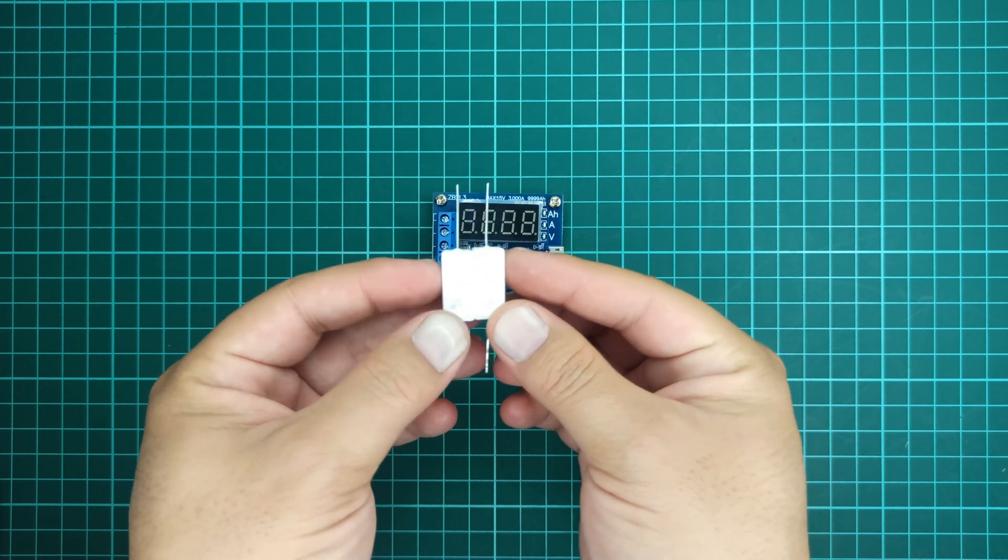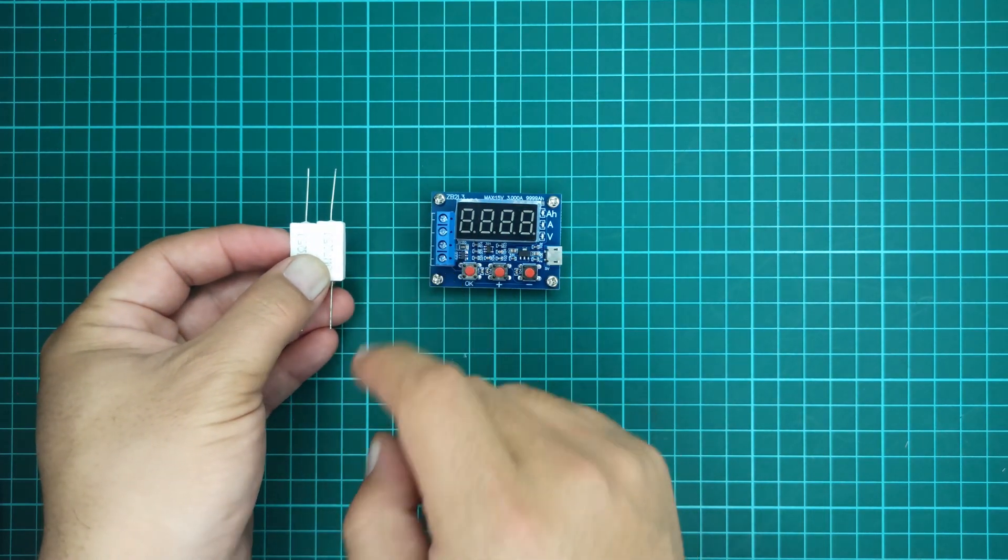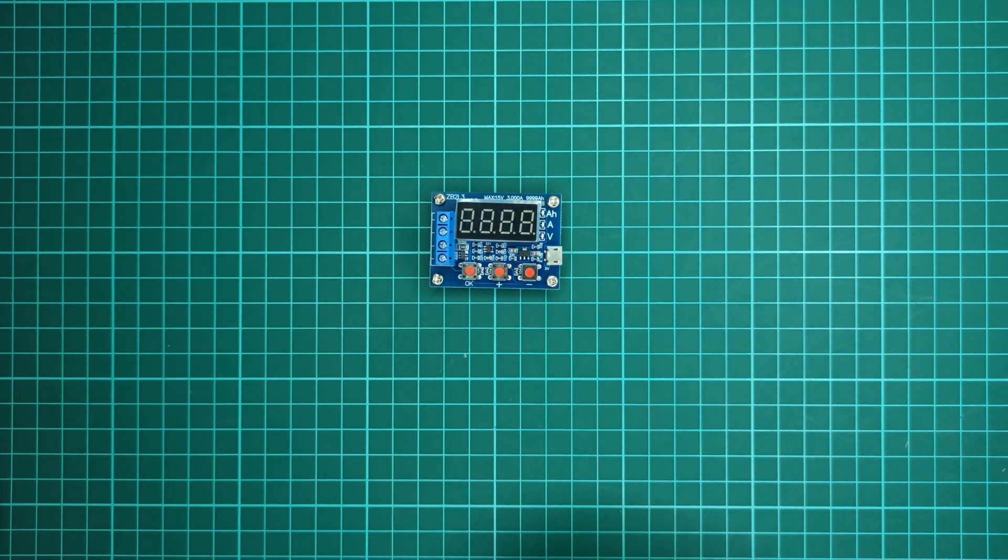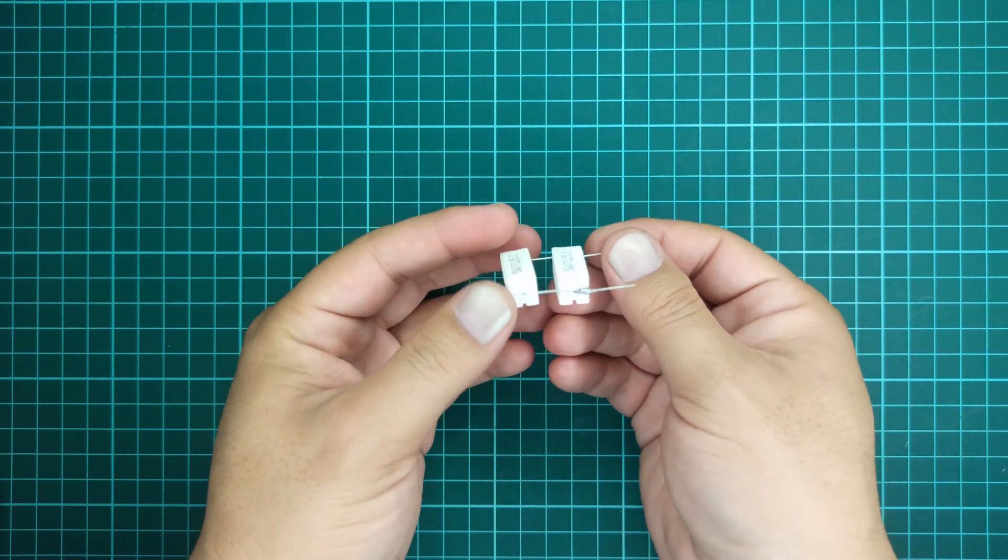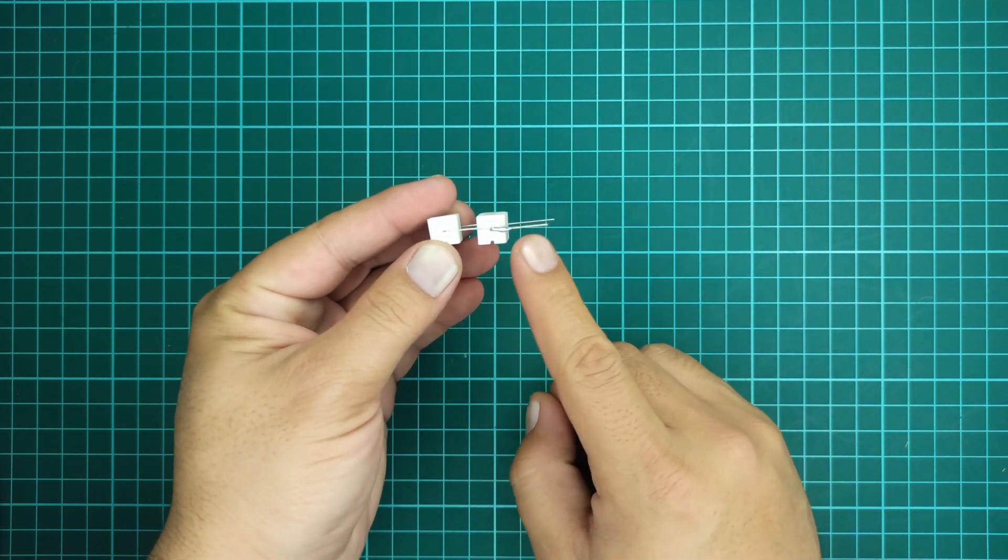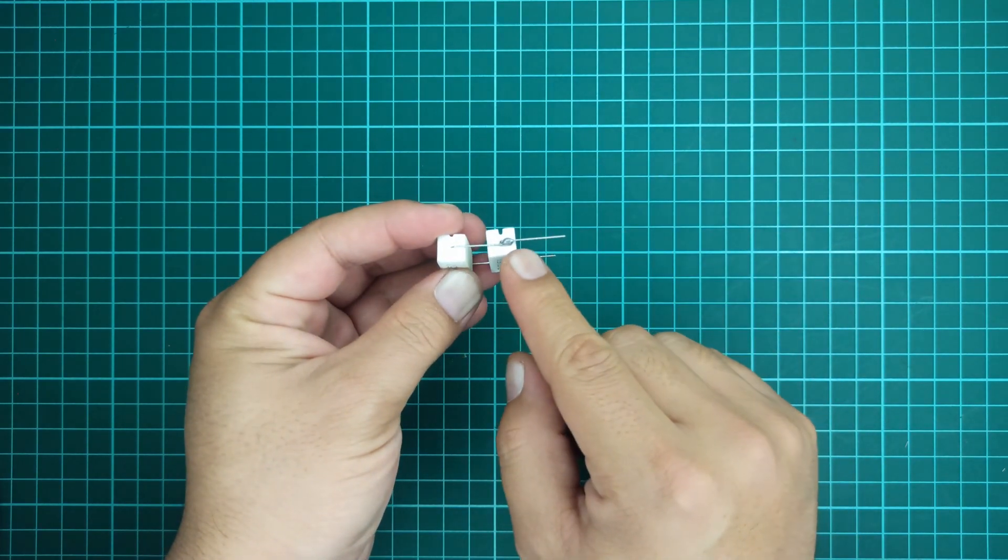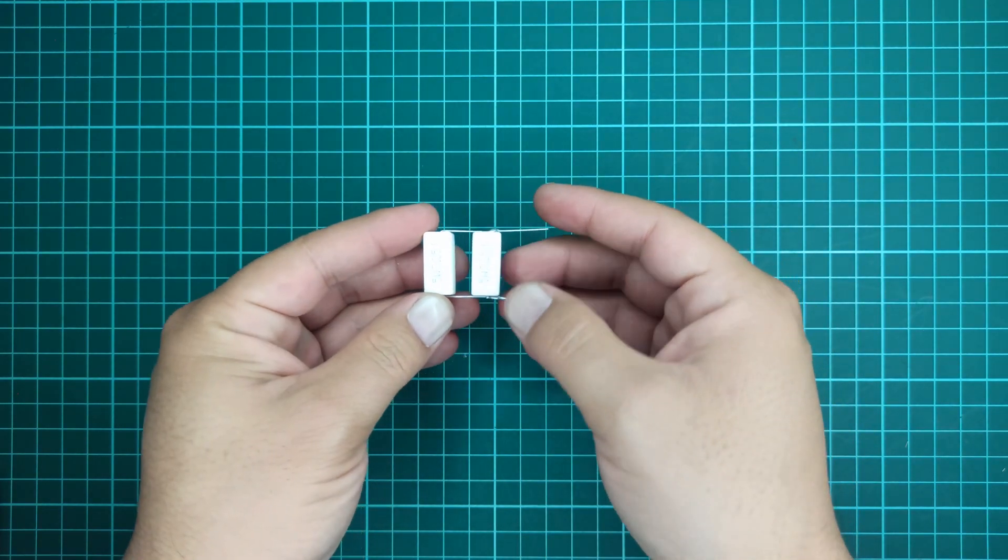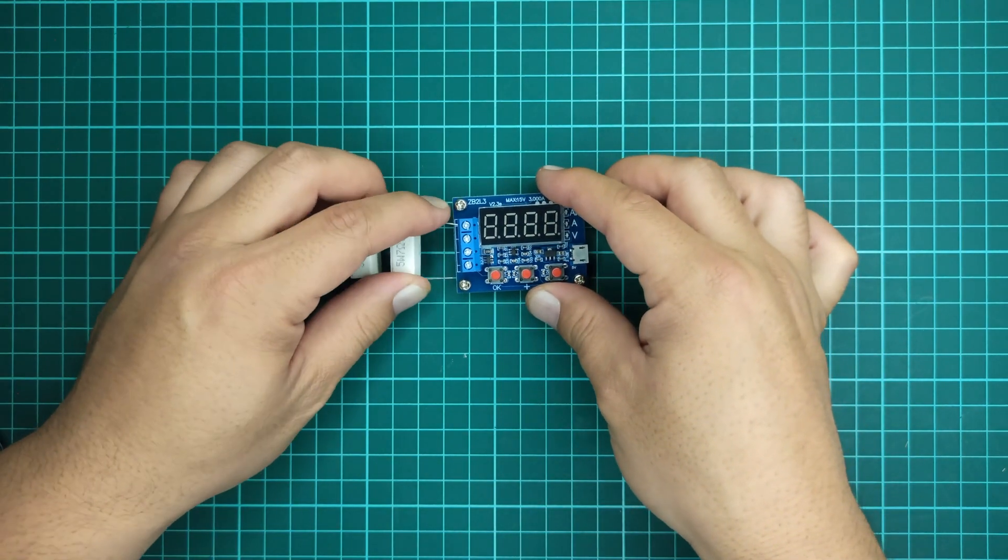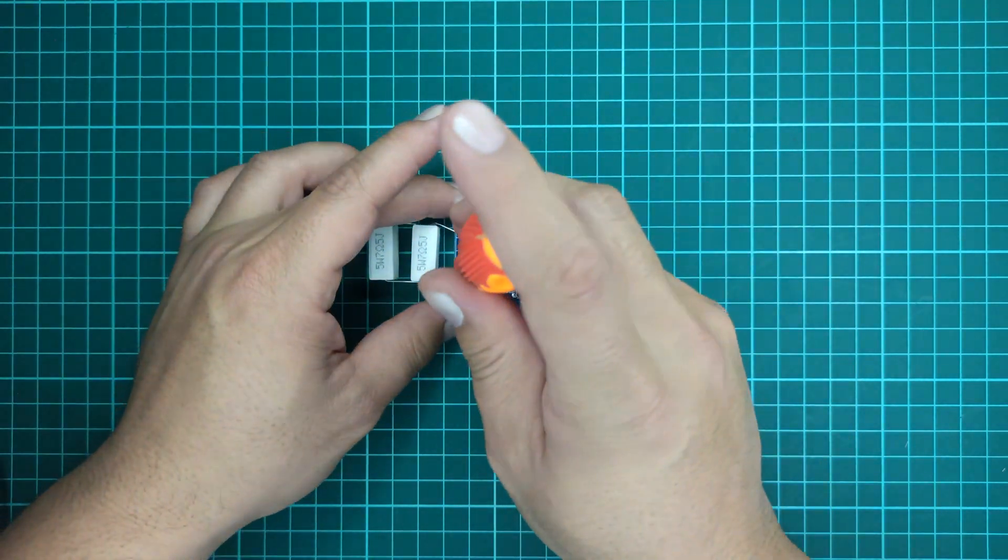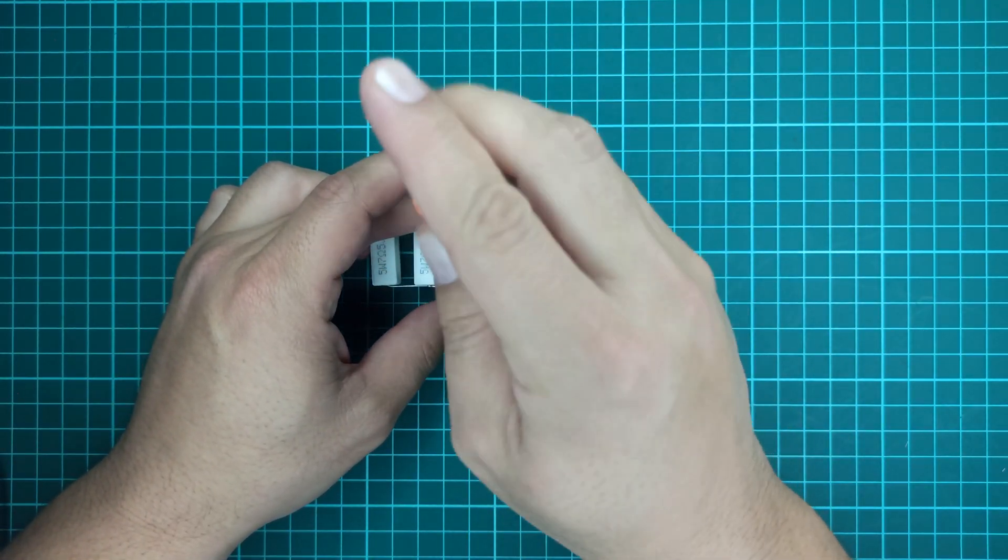We need to connect these resistors in parallel with this module. That is why I recommend you solder these resistors as I have done, so that the resistors might not get loose, especially during the test process. Now let's connect these resistors with this module and tighten the screws properly.